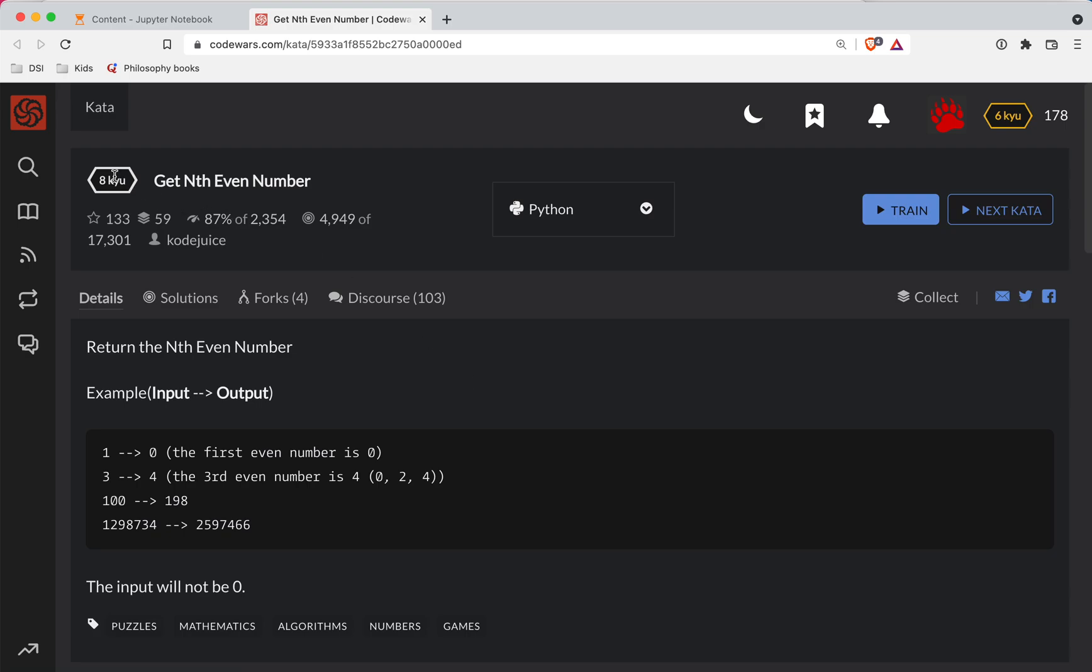Here with another Code Wars challenge. This one is a level 8 in Python. It's going to be Get Nth Even Number. The link to the challenge will be in the show notes if you want to try it before watching the video.